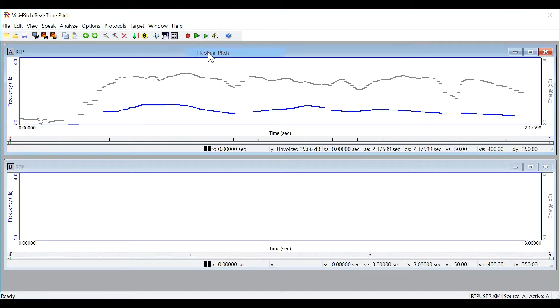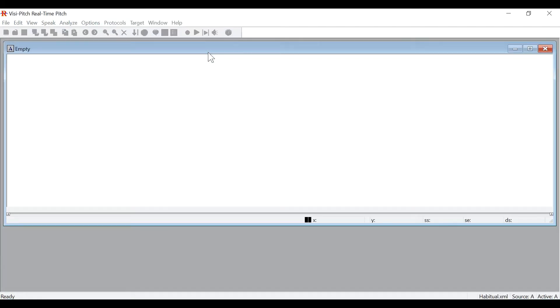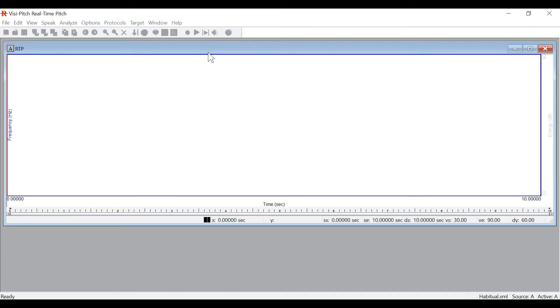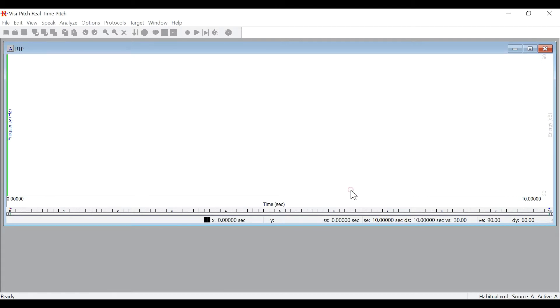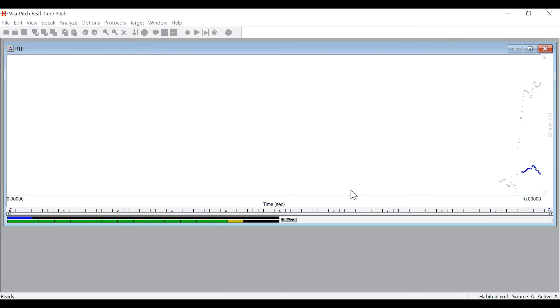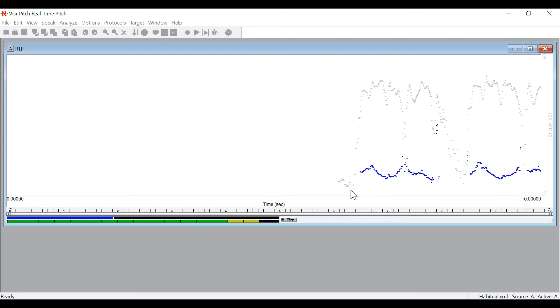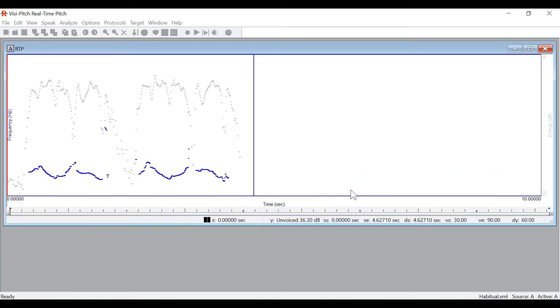You will see once I click into habitual pitch, it'll open up a new window and then open up a prompt and tell me to count to 10 in a normal voice. However, for our purposes, I will repeat the sentence we were away a year ago two times. We were away a year ago. We were away a year ago.